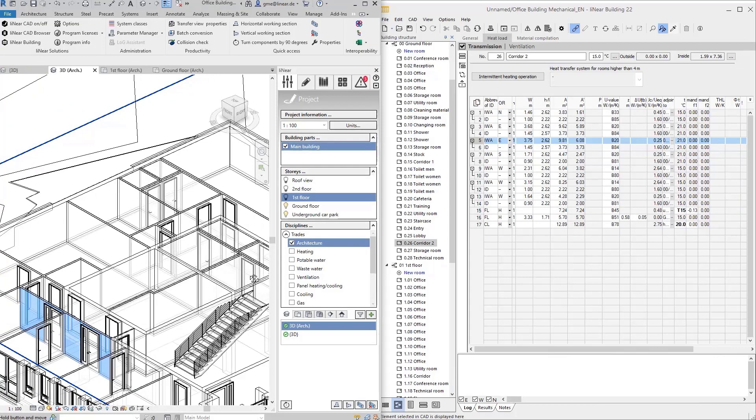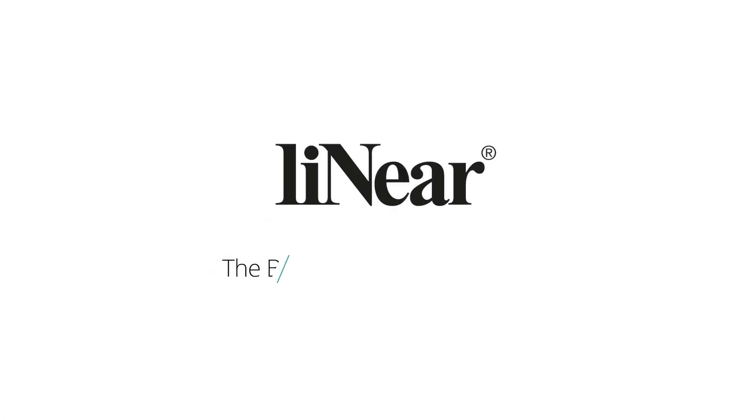This is how detailed building detection and the resulting interactivity between Linear building and your Revit model works. That's workflow instead of workaround.